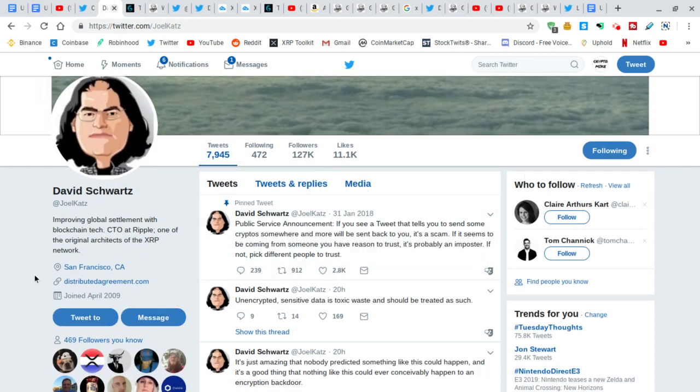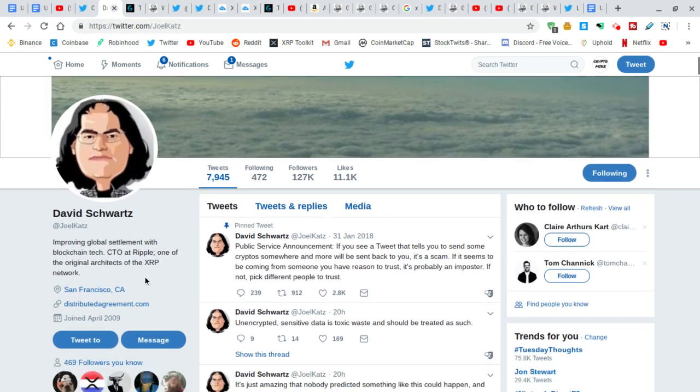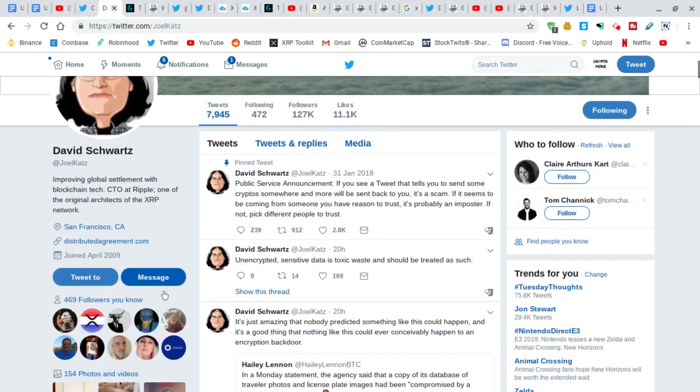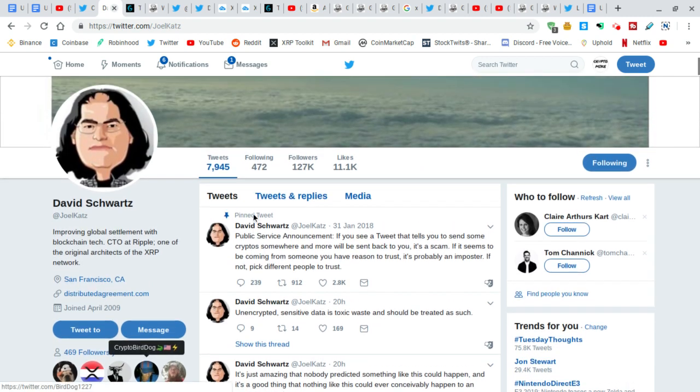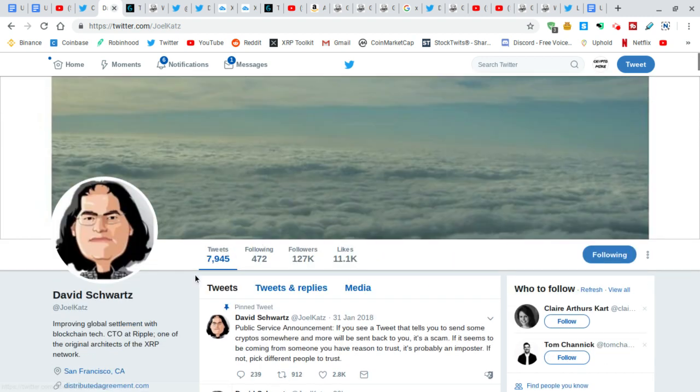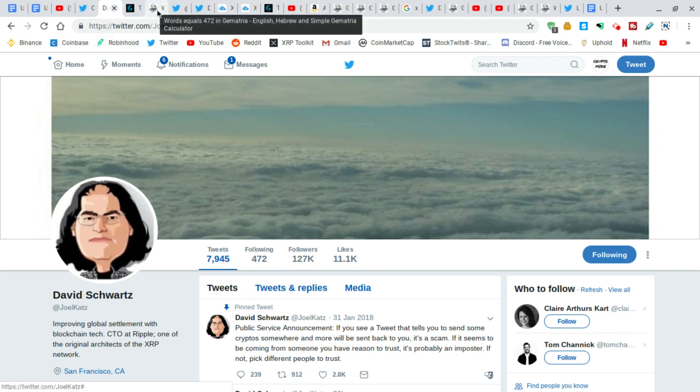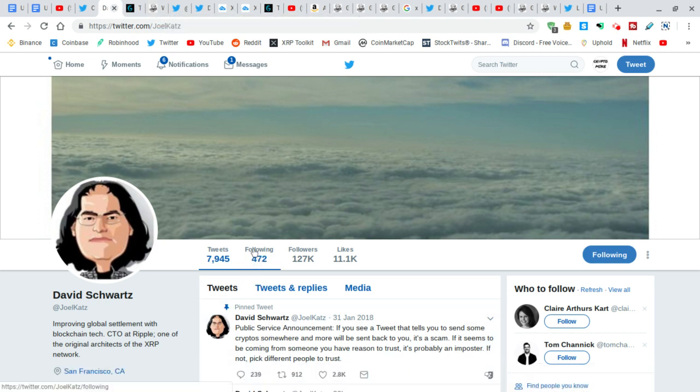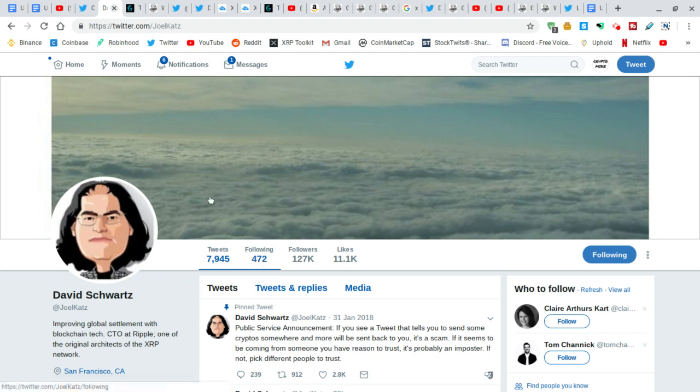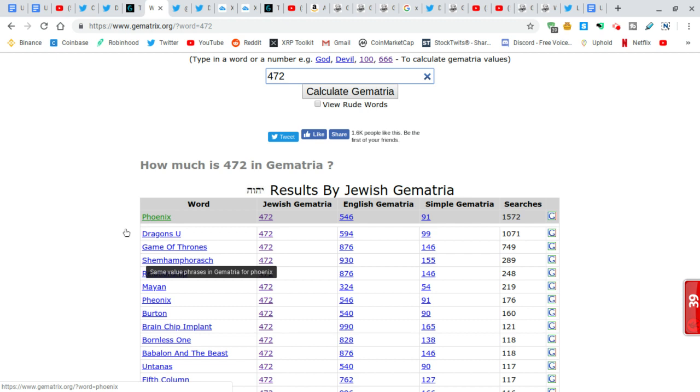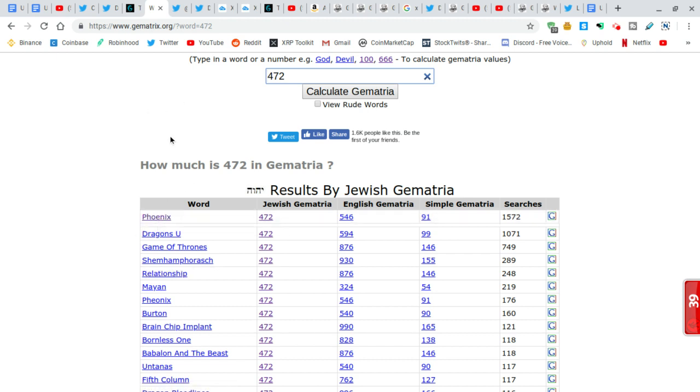I like to dive deep into everything. I typed this in to the Gematria calculator. He can control this very easily, how many people he's following. When you type in 472, a striking word comes up, and it's at the top of the list. Phoenix. David Schwartz is hiding it in plain sight. Phoenix.